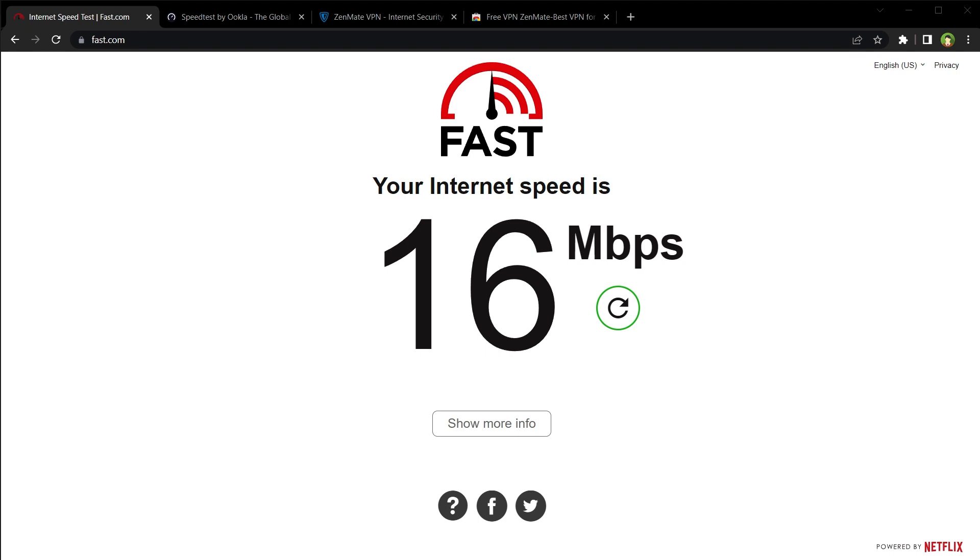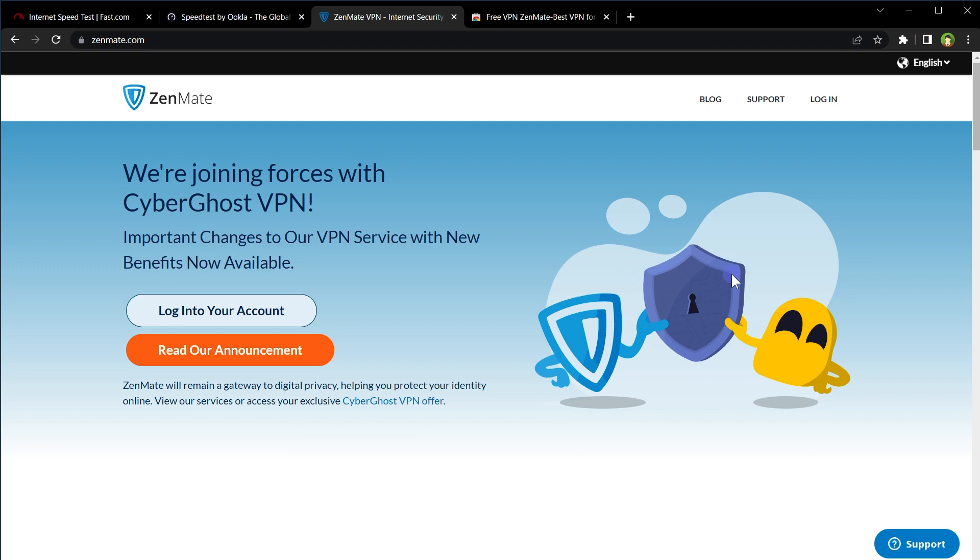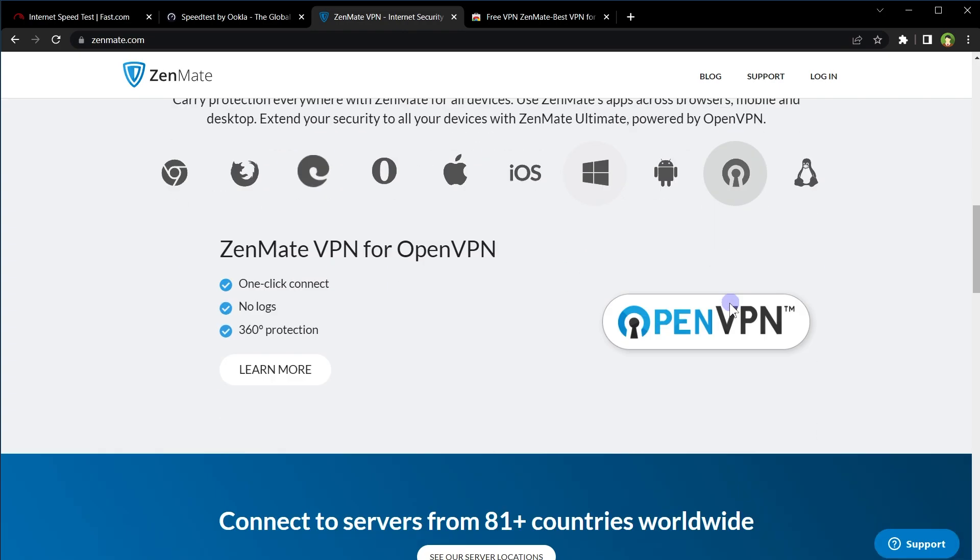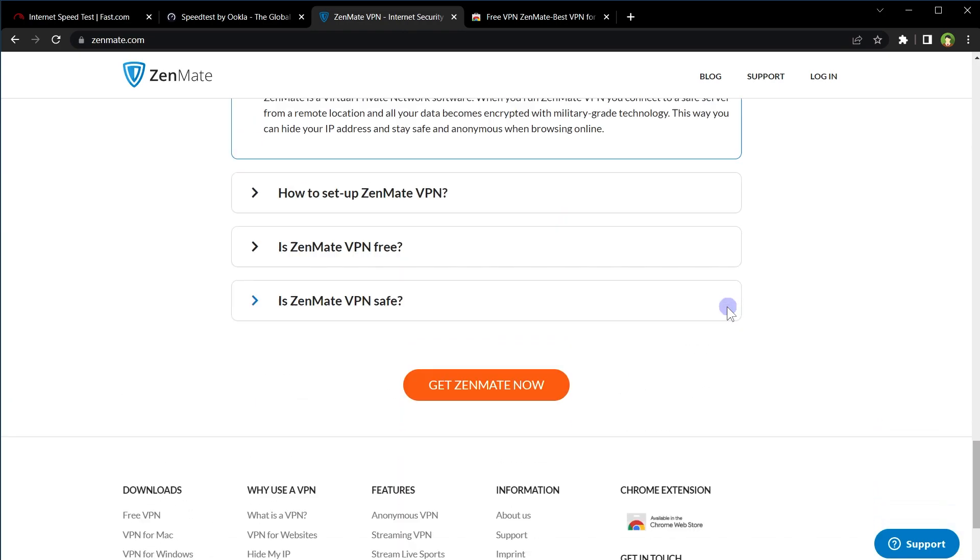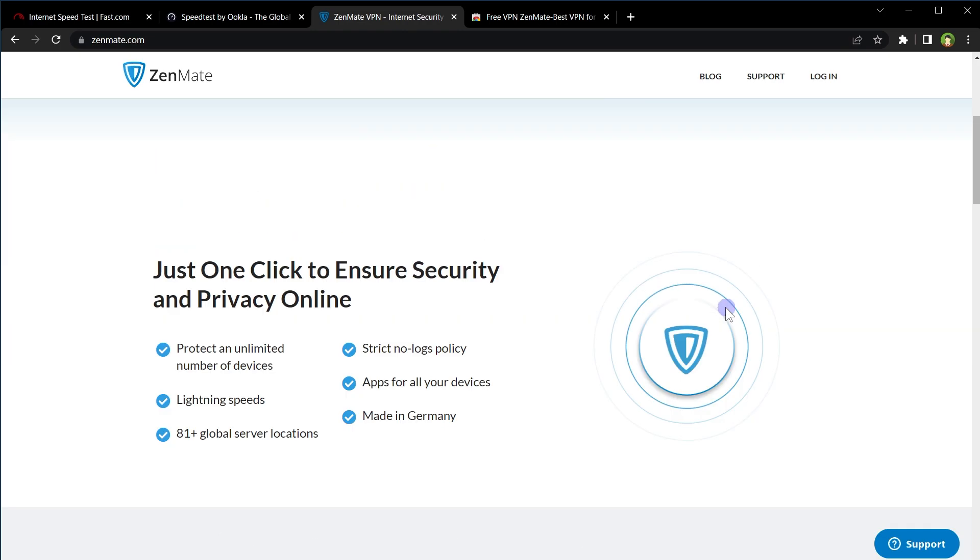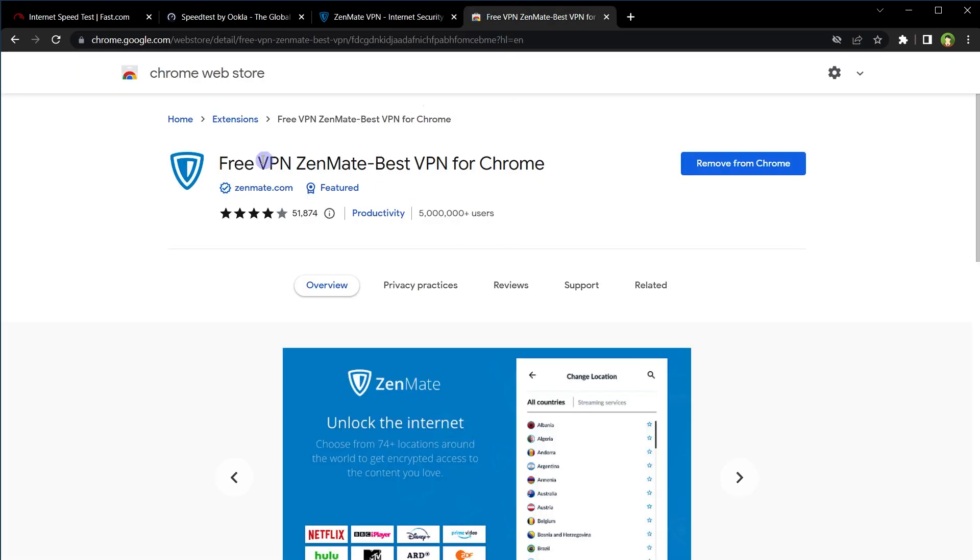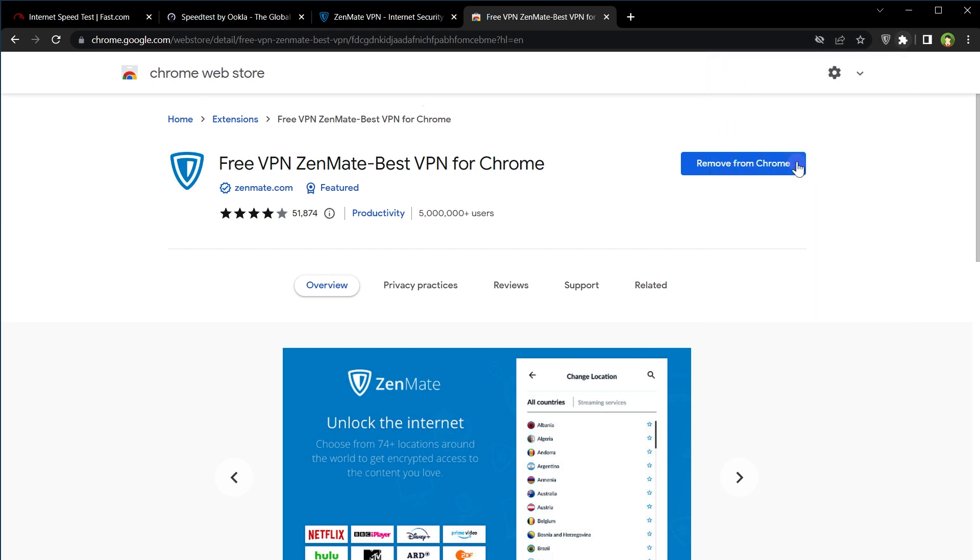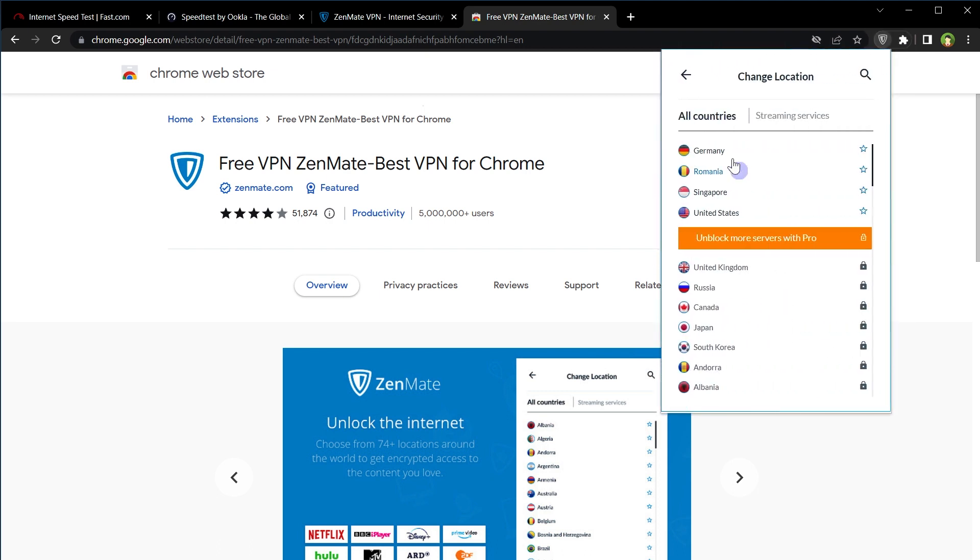Let me show you what I have been using. I have been using ZenMate. It's available as a web browser extension. For PC I have been using its Chrome extension. It is free VPN ZenMate, best VPN for Chrome.